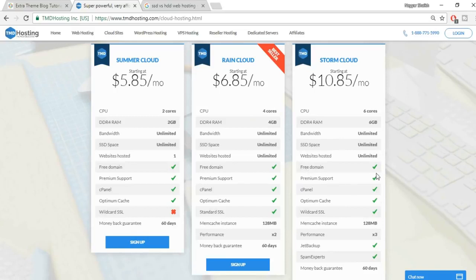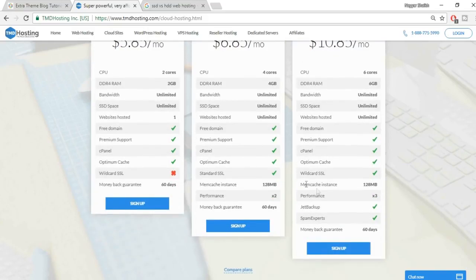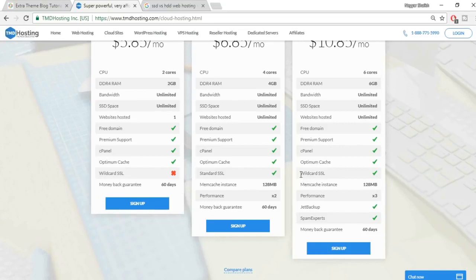You also get a free domain — for example, nayashek.com was given free with the Storm Cloud plan. All three packages include a free domain. You get premium support, cPanel, Optimum Cache, and wildcard SSL, meaning you can host multiple websites and all get SSL certificates. Purchasing an SSL certificate separately costs around $30–$40, so you save a lot.